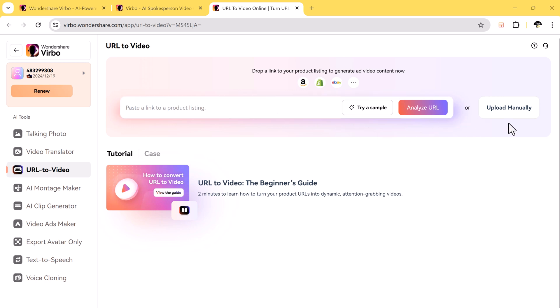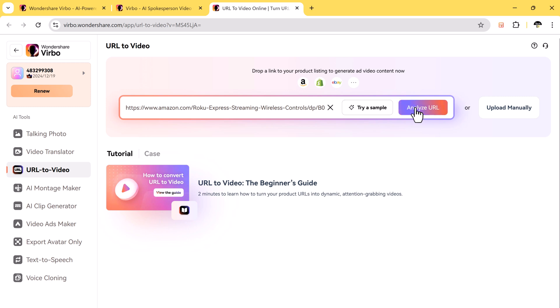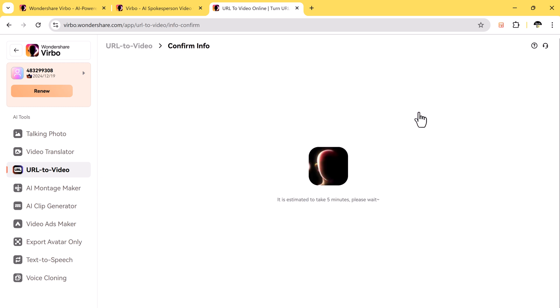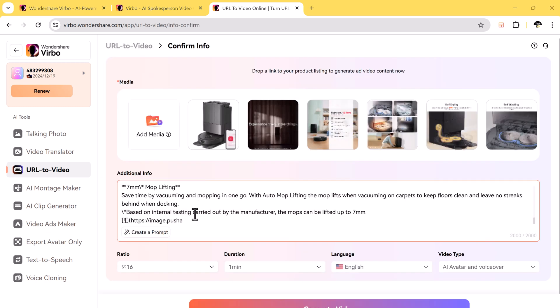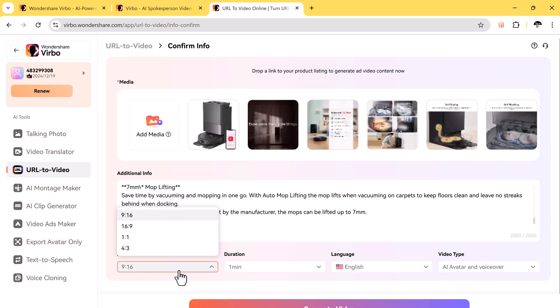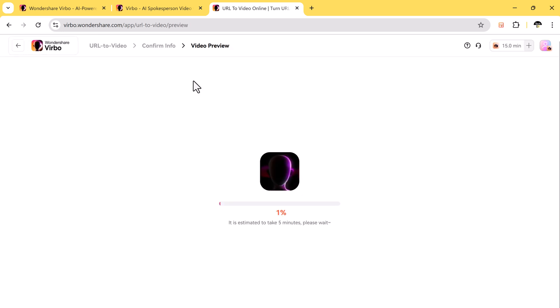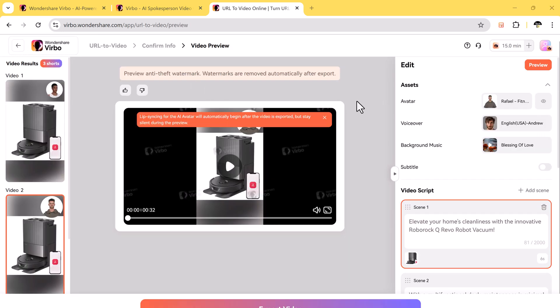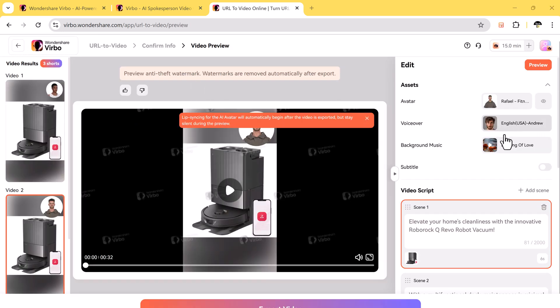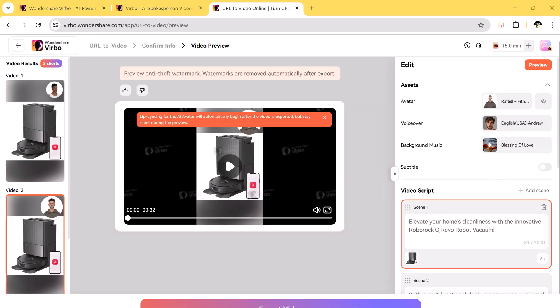This is one of Virbo's coolest tools. If you have a webpage you want to turn into a video, just paste the link and Virbo will convert it for you. You can add music, avatars, change the text, and adjust the style to make it unique.